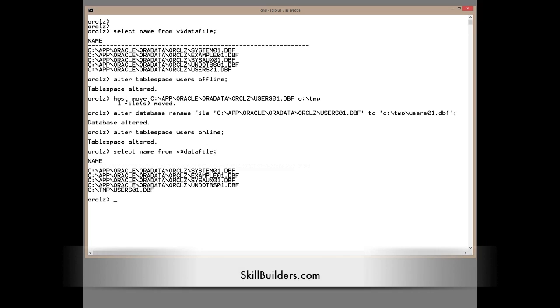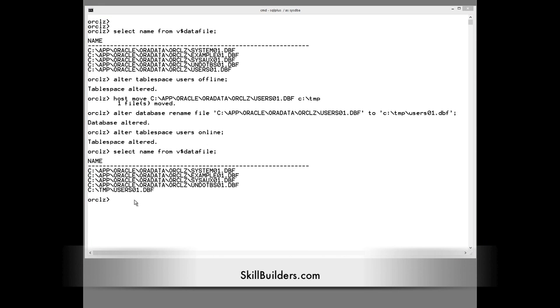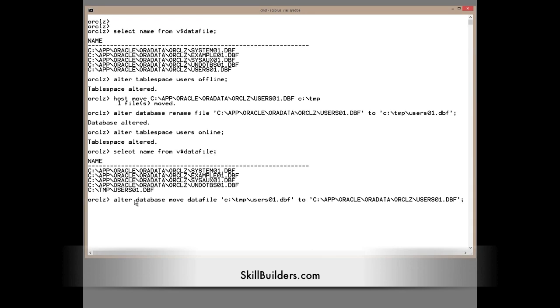Well, the new technique. I'll just put the table space data file back where it's meant to be with the new command, alter database, move data file to the new name.